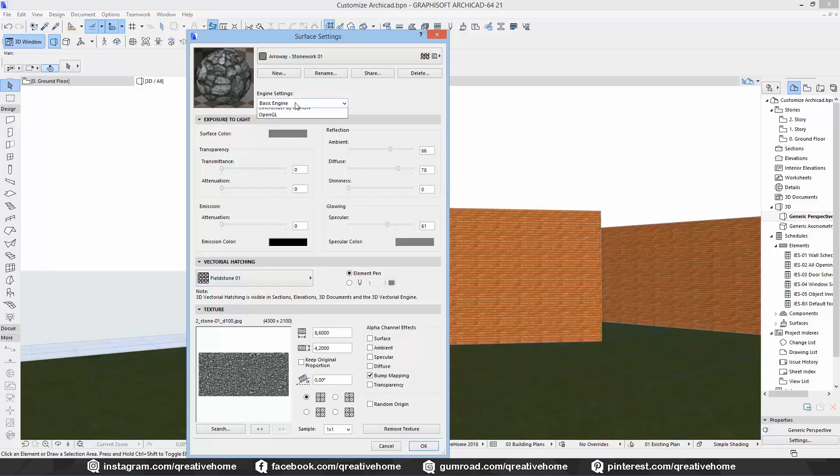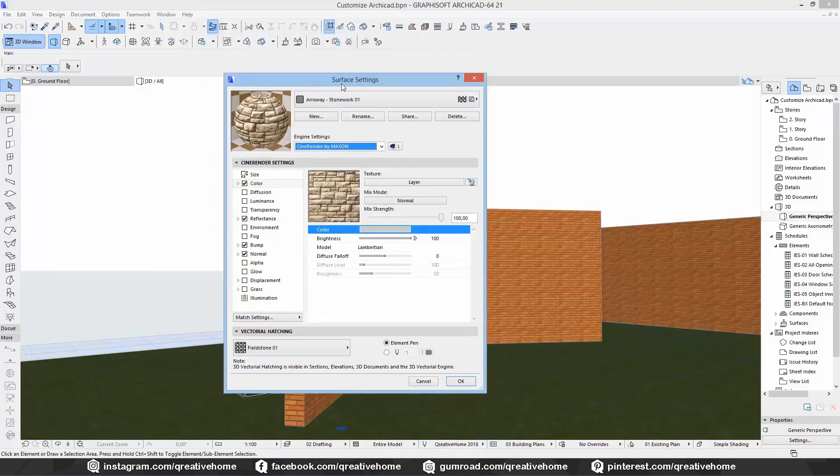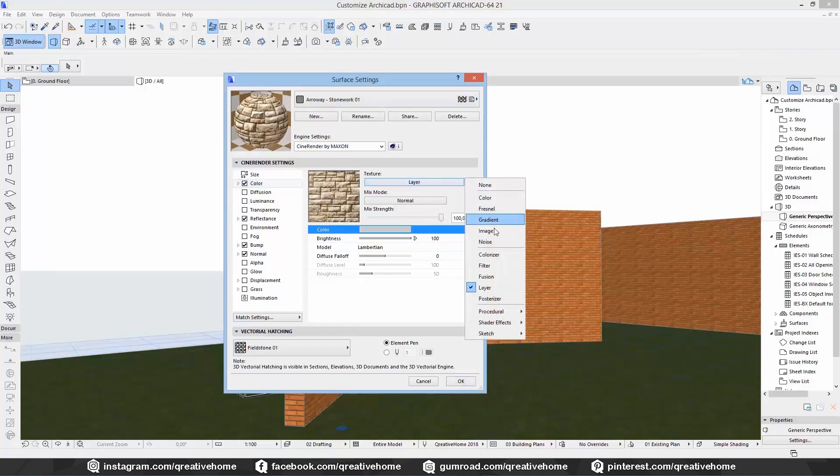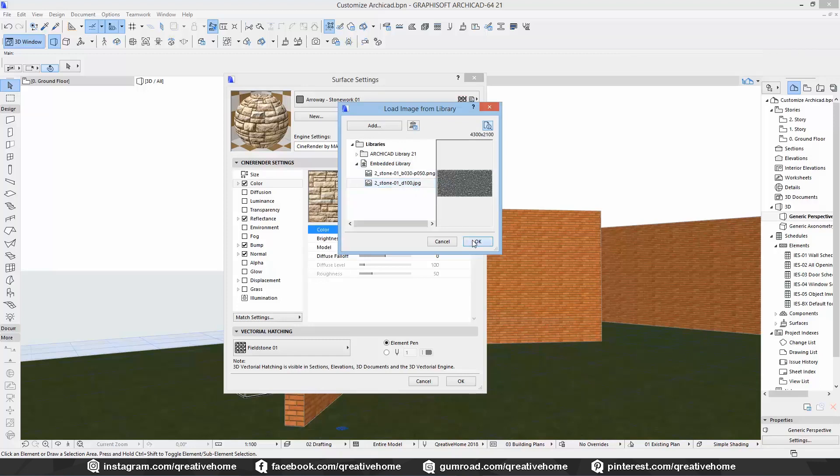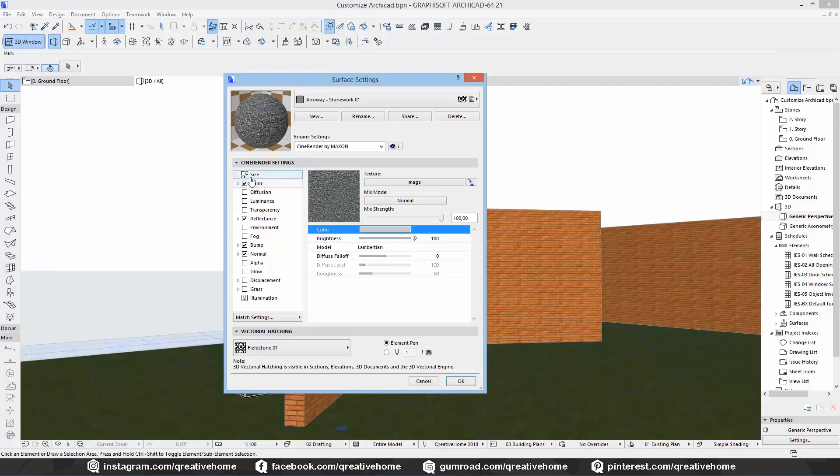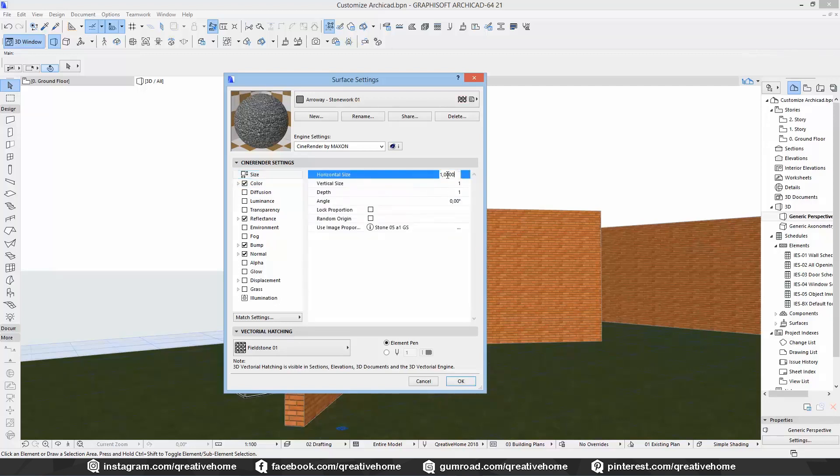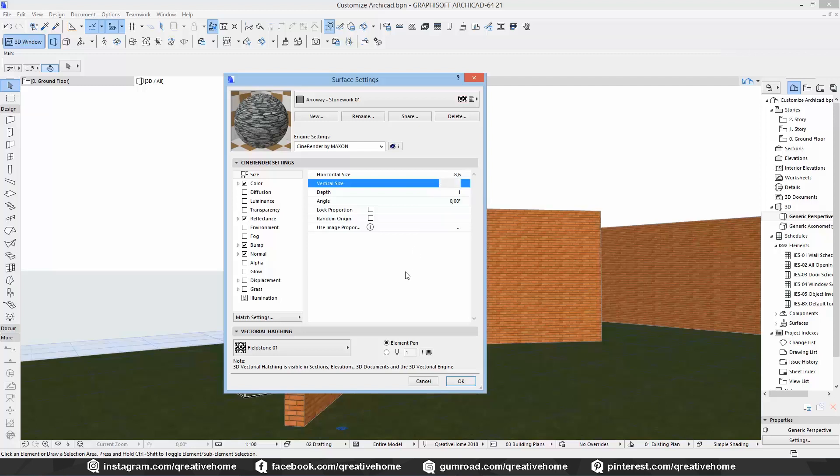Now we jump over to CineRender. We start with changing the main texture. So go to color. Choose image instead of layer under the point texture. And select the D100 image from the embedded library. After we have done that, the next step is to change the size. Just like we did in the basic engine menu. You find the size on the top of the list to your left. And here you can type in the original size. 8.6 by 4.2 meters.